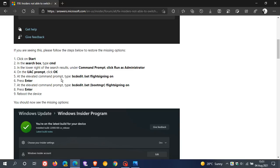And then on the first Command Prompt, you type in this command. You press Enter. And then on the second Command Prompt, you type in the second command. You press Enter. And then you reboot your device.